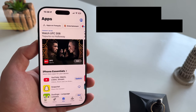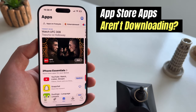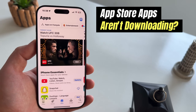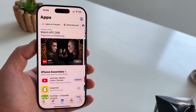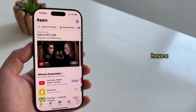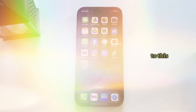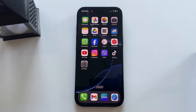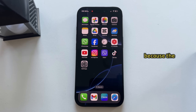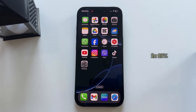Are you having a problem where App Store apps aren't downloading on your iPhone? I have a couple of different solutions and fixes to this problem. Make sure you stay until the end of this video, because the last solution will work in 95% of the cases. Let's see the first solution.